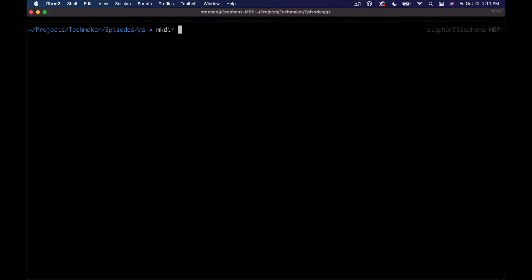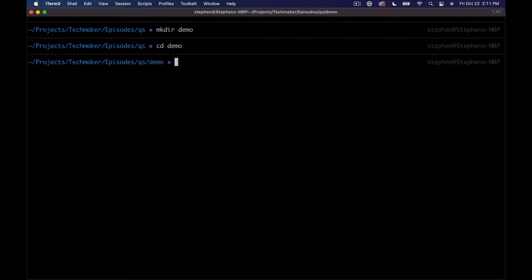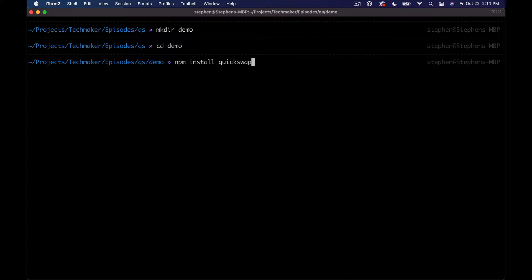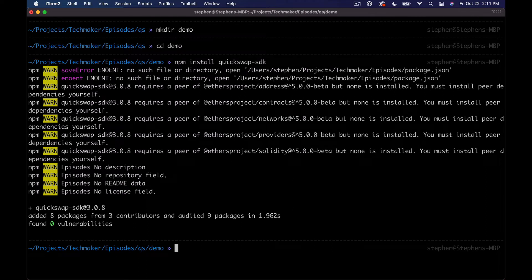So over in our terminal, I'm just going to make a new directory and we'll call this demo. And we need to install two libraries. We need to install the QuickSwap SDK, so we'll just say npm install quickswap-sdk. This shouldn't take too long.